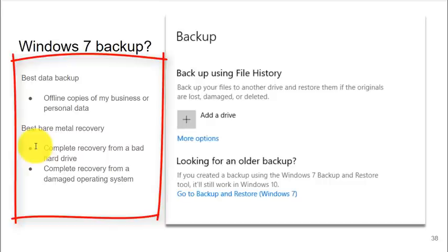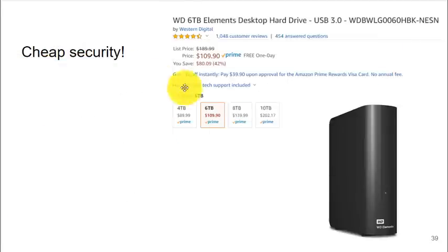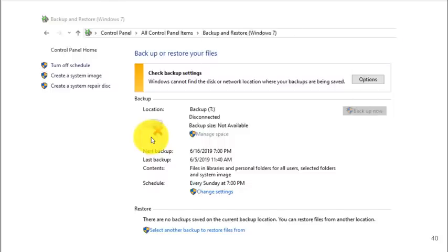So if you lose a hard drive or you lose a complete operating system, you can restart from scratch. An inexpensive external hard drive and Windows 7 backup on your Windows 10 platform is a great way to secure your system.